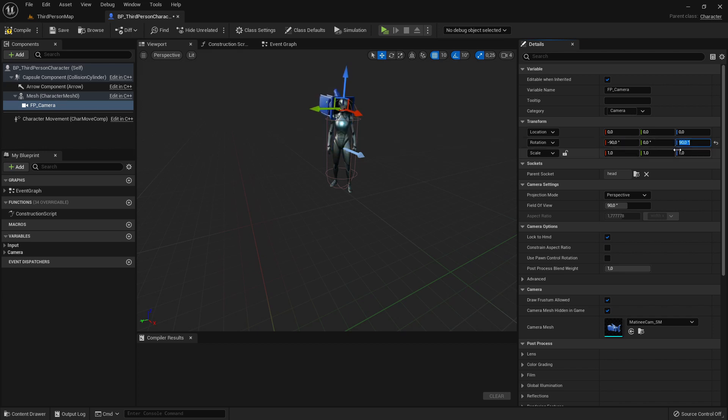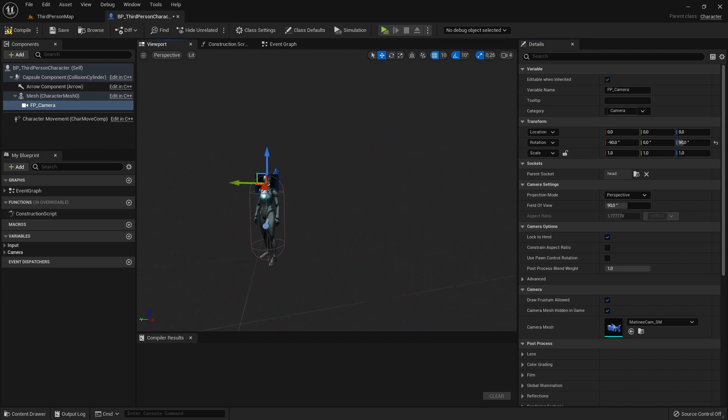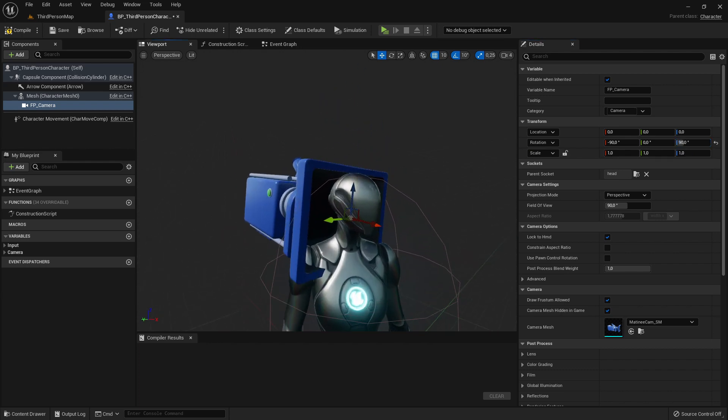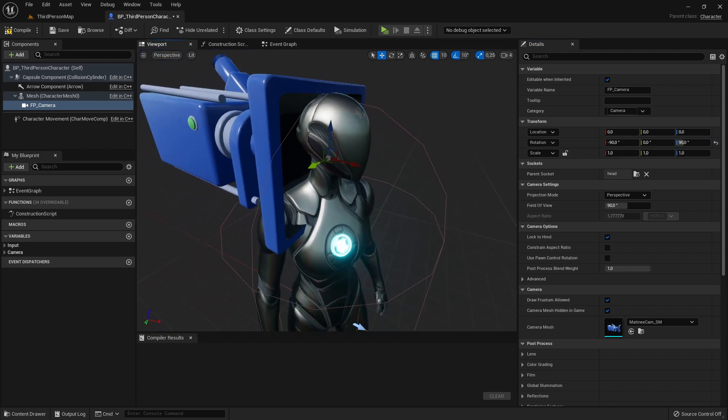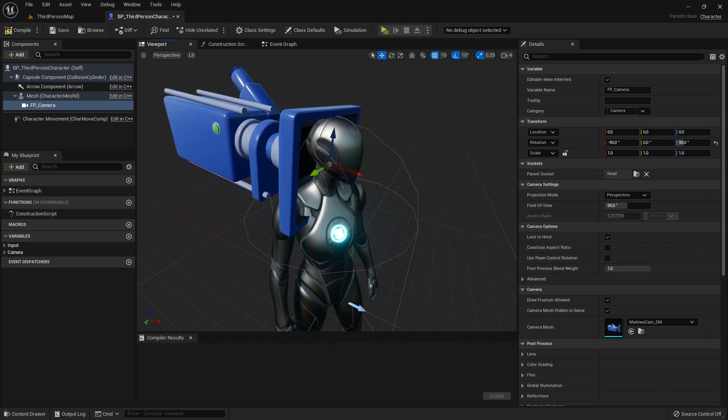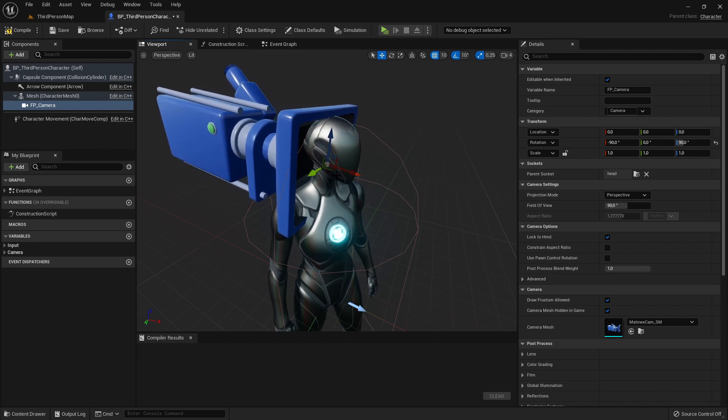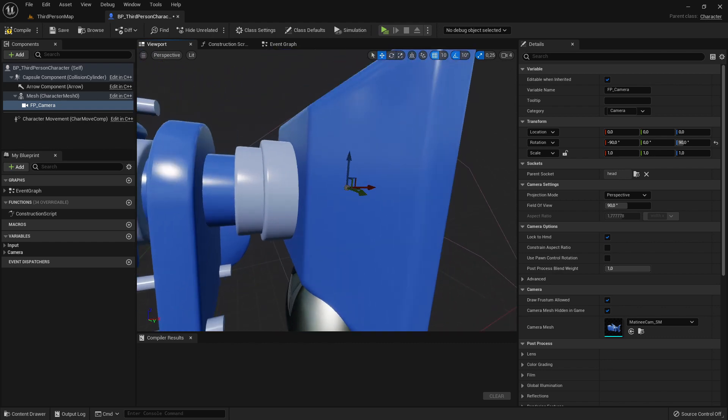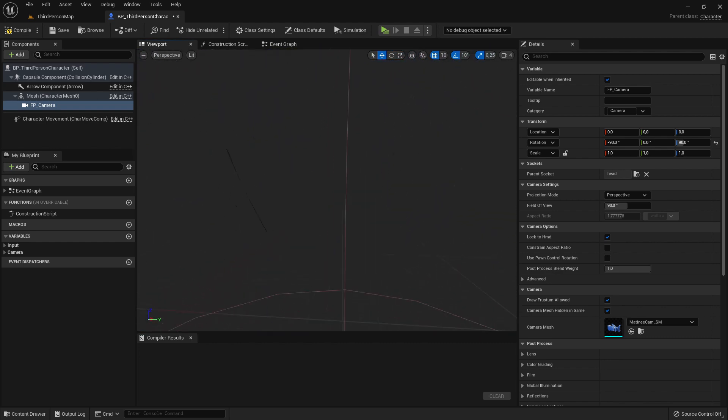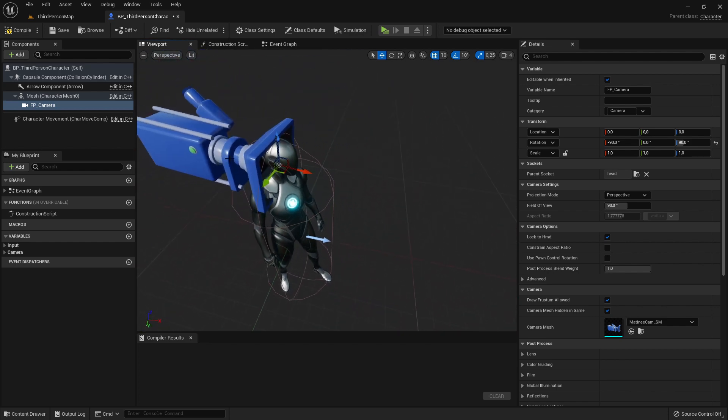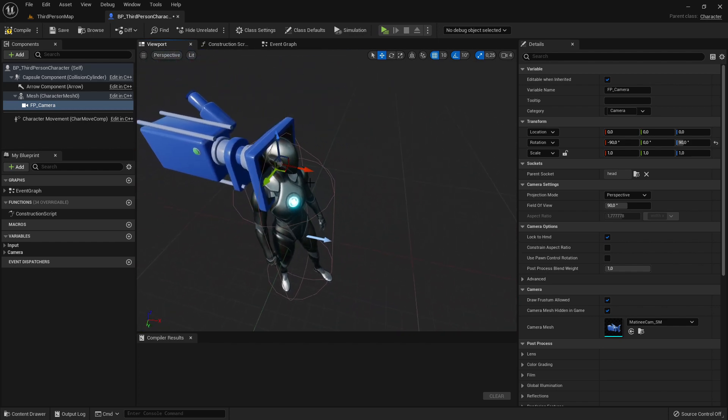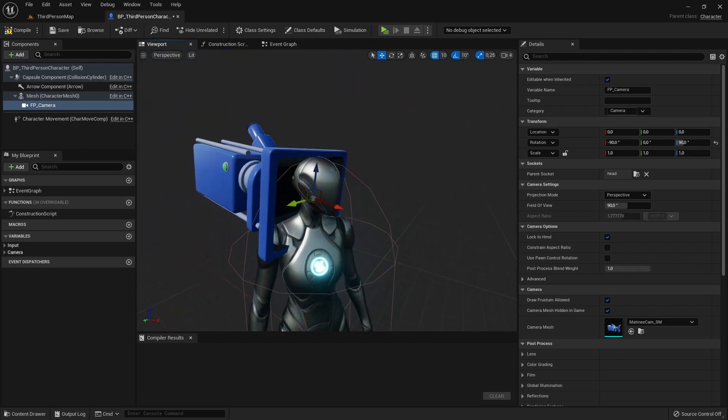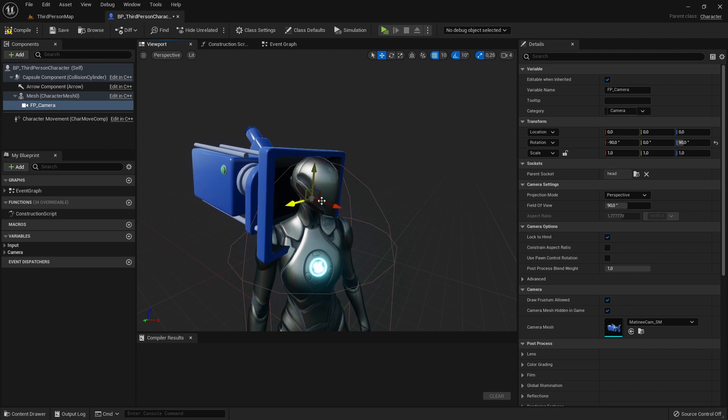And now we can also move the camera a bit to the front, because now it's like inside of the head. So we want to move it a bit to the front. To do that, just go here to the y-axis and let's just set it to 10 for example.